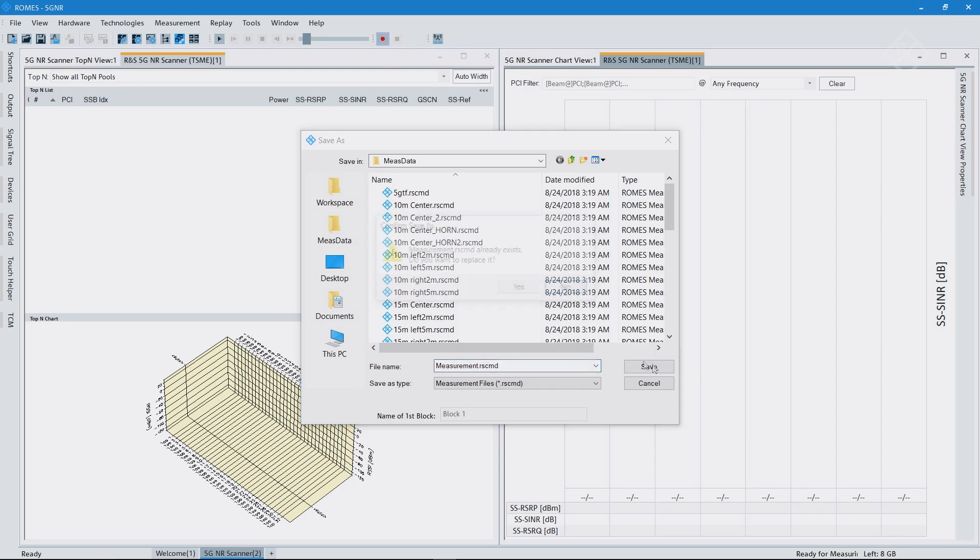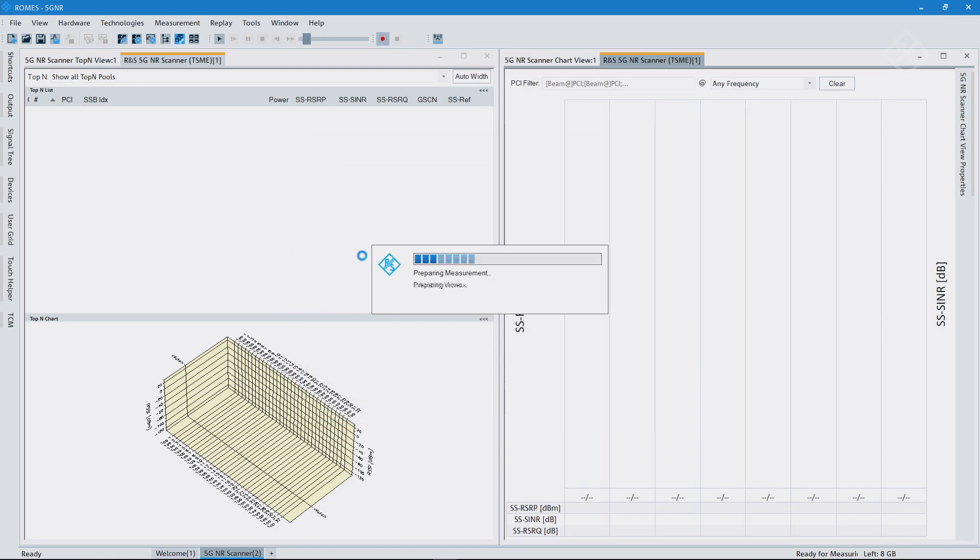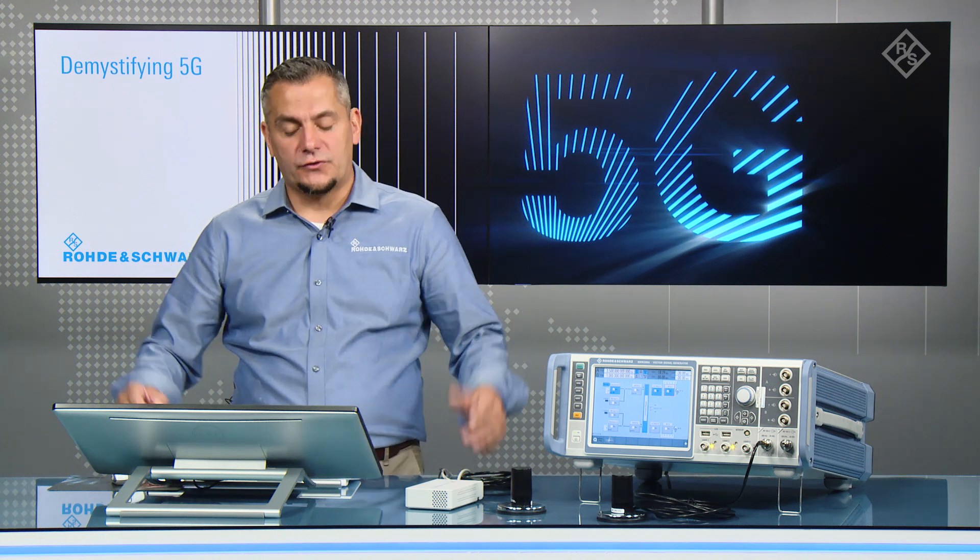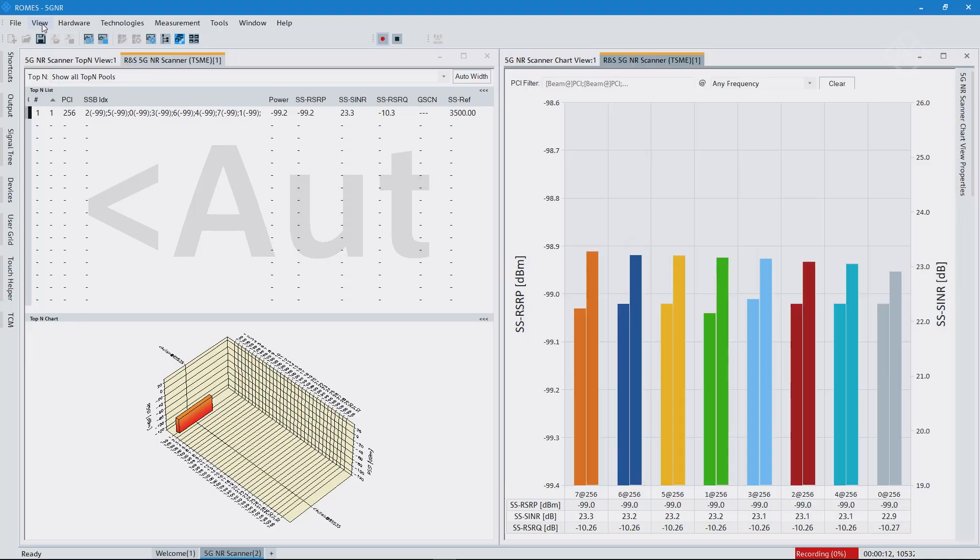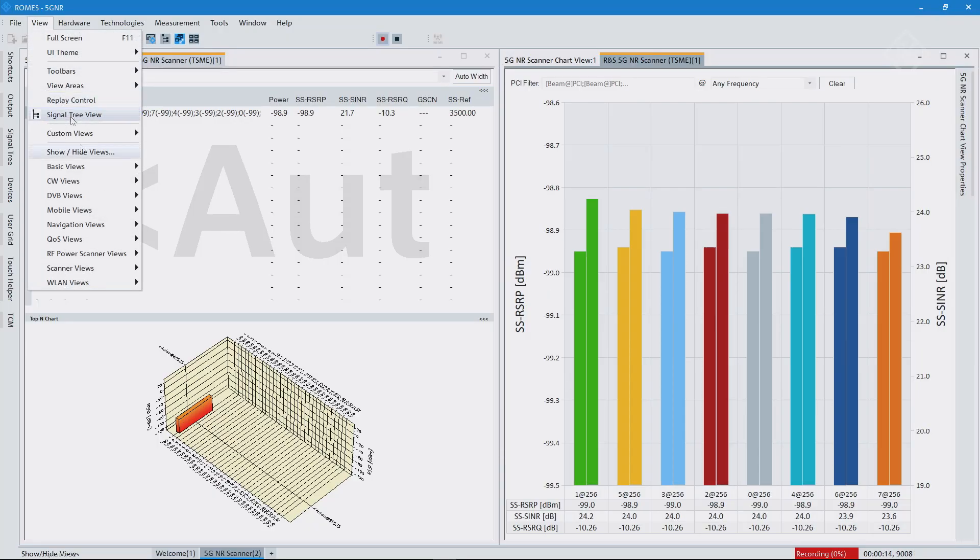Because to do this walk test or drive test, you're always interested in the performance and the history. We talked so far only about two views, so there's more that we can add in the software. So let's take a look here.